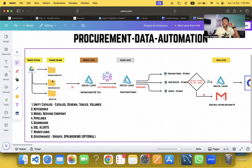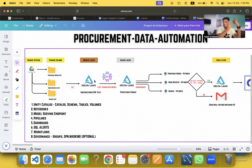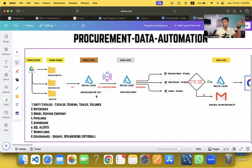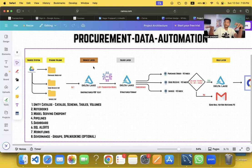Once the files are in place, I use DLT to extract the PDF information — the content — into text format. This unstructured PDF text is stored as a Delta table, which you can think of as the bronze layer. At this point I have the data, but it is not yet structured.